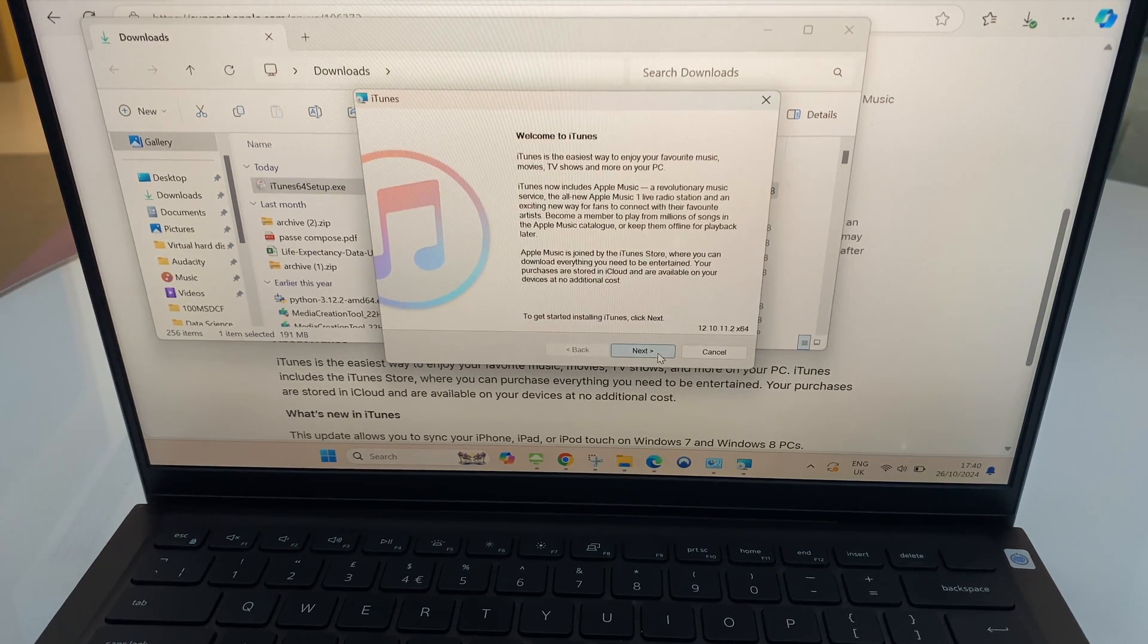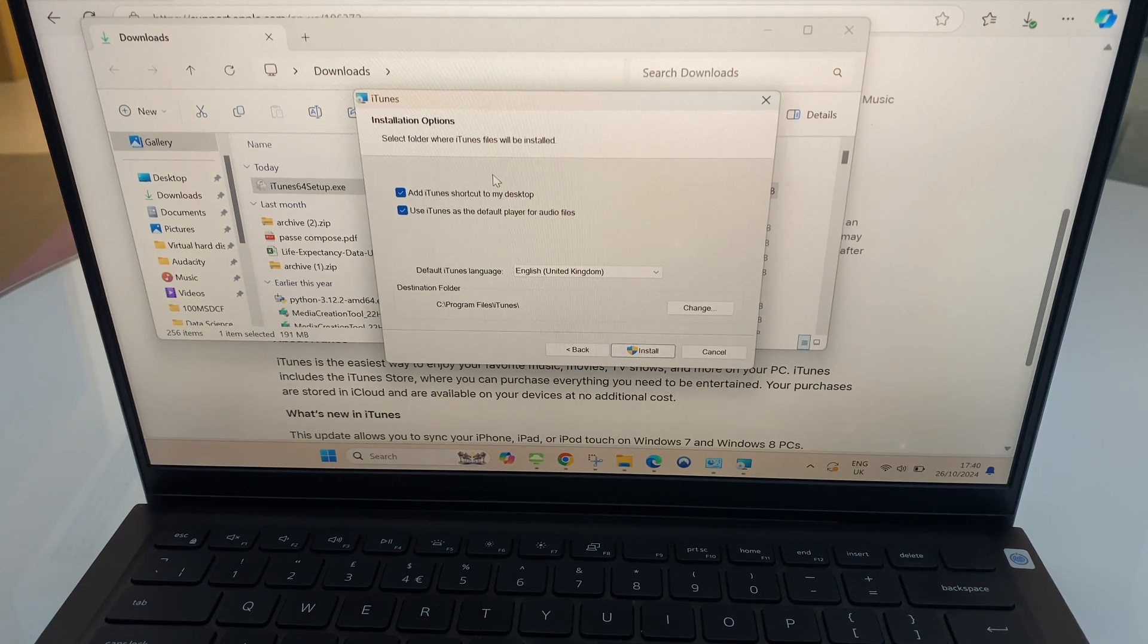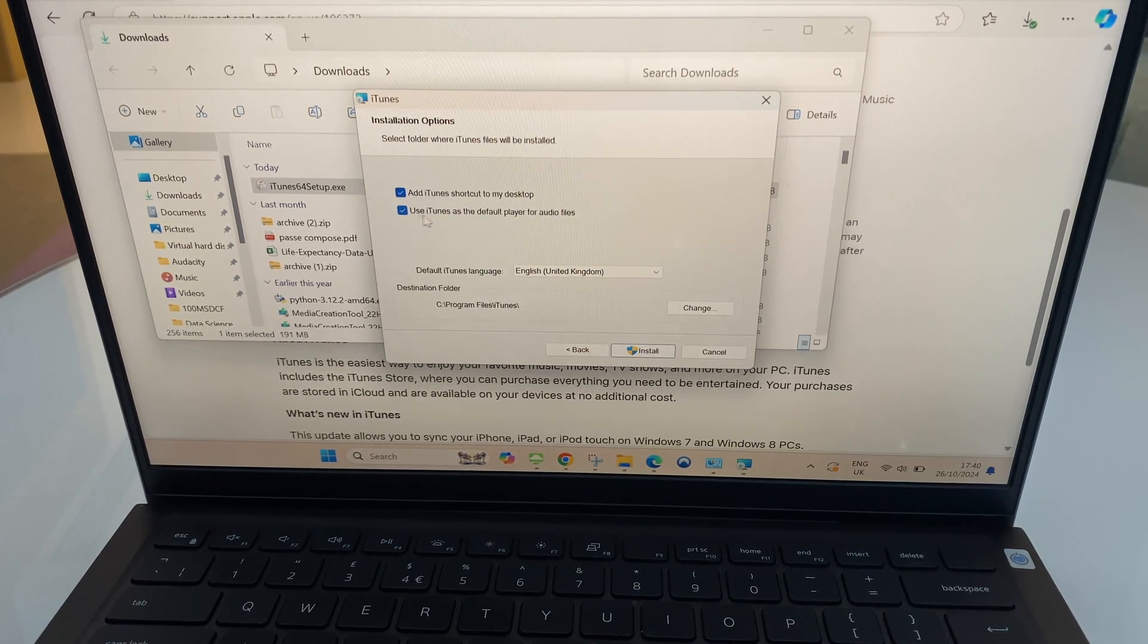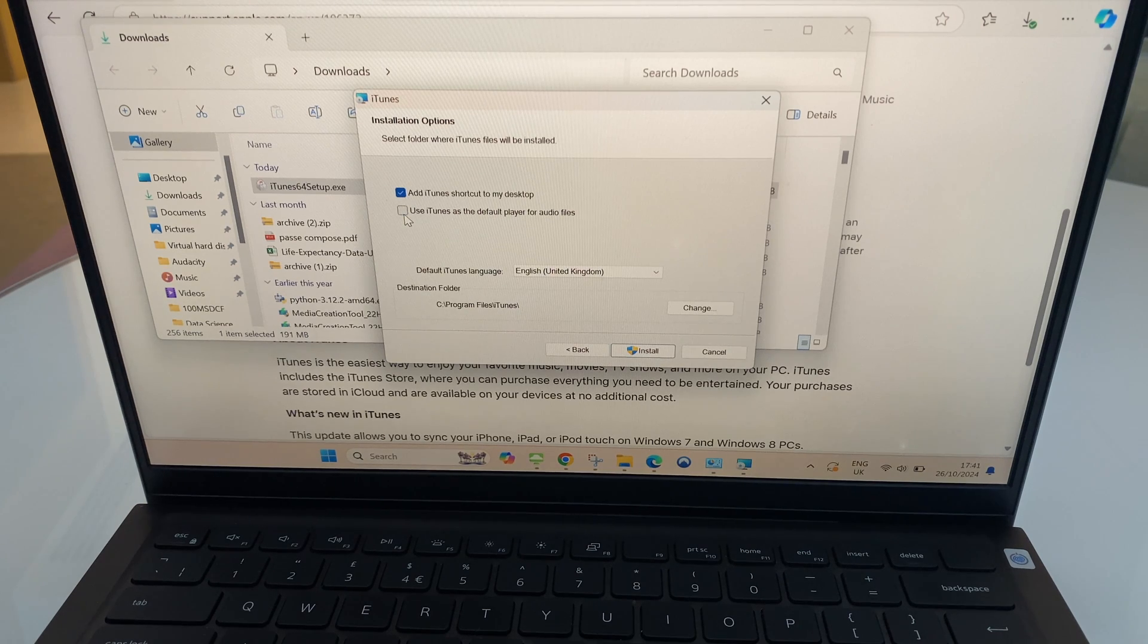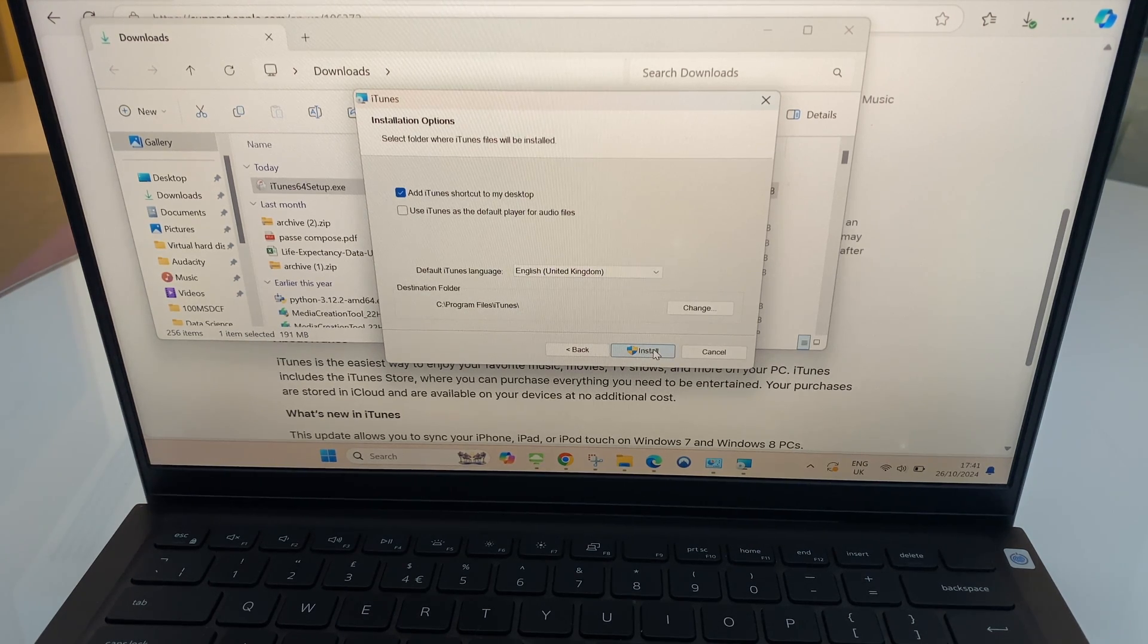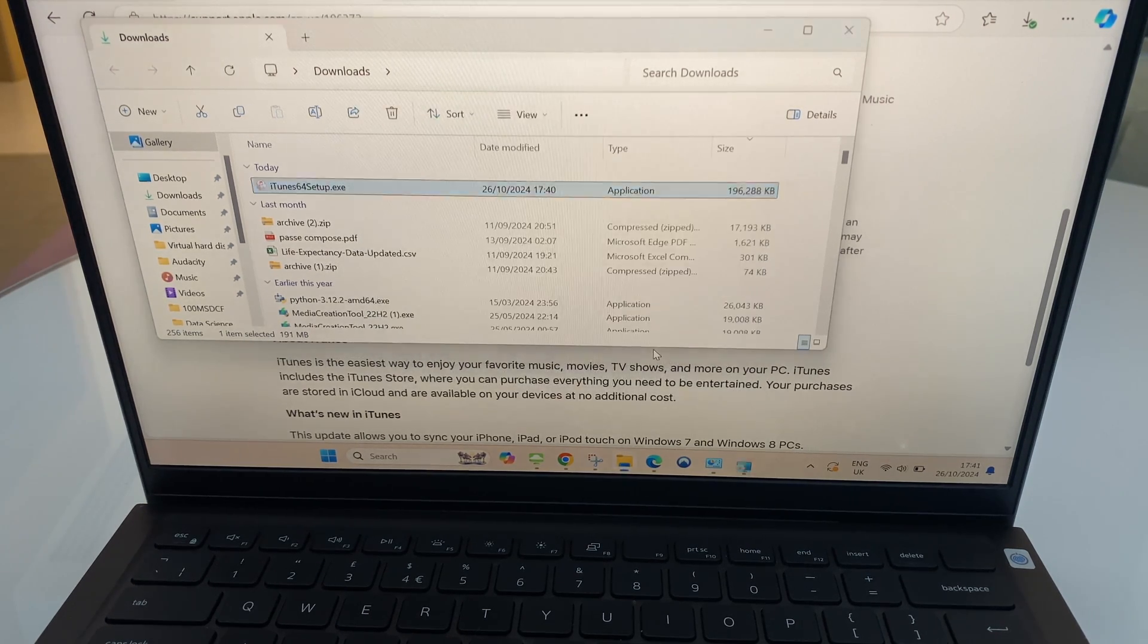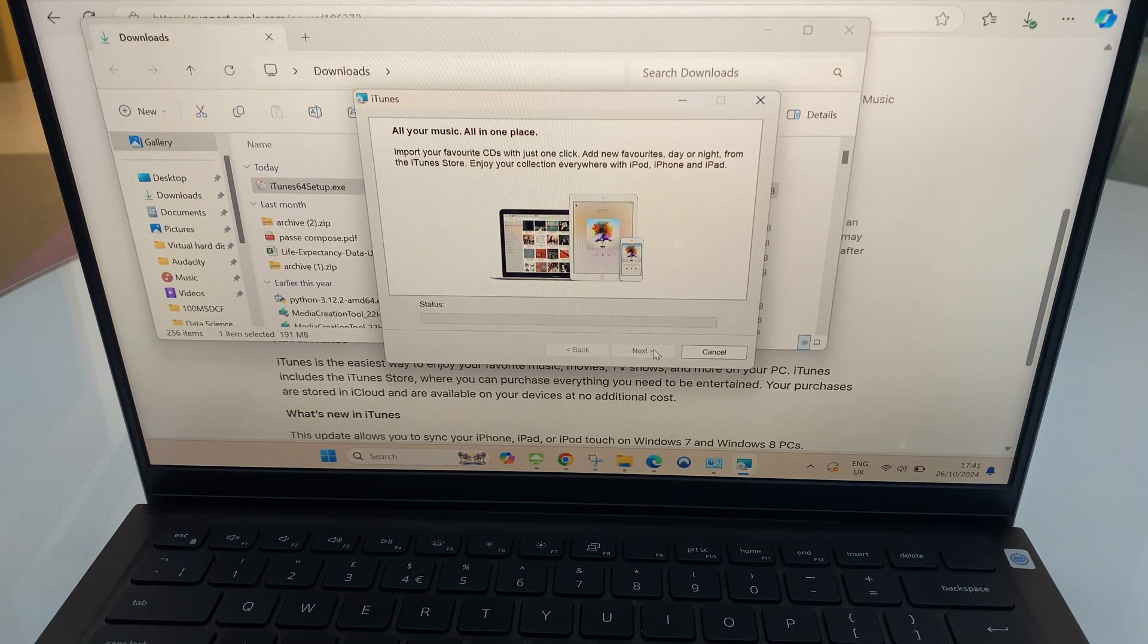We have an option to click next. It gives us some installation options. I'm actually going to stop iTunes being used as the default player for audio files, but that's up to you how you decide. Click install, and we'll let this run through.